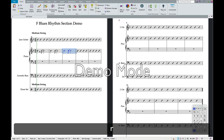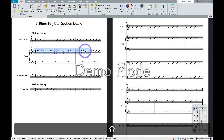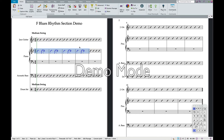We can just hit R and now I have four bars of that Charleston rhythm. To turn this into rhythmic notation, it's simple: highlight your first bar, hit Shift and click your last bar, then hit Shift-Alt-4, and now you have rhythmic notation. Simple as that.